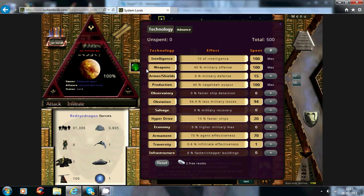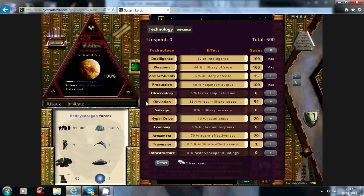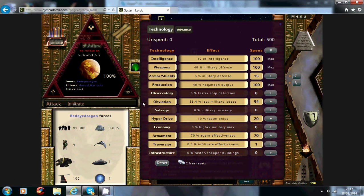Now, so if your weapons are higher than their shield level, you're going to do a lot more damage, and take less losses. Obviously that's what the obviation is for as well, you take less military losses if your obviation is high.